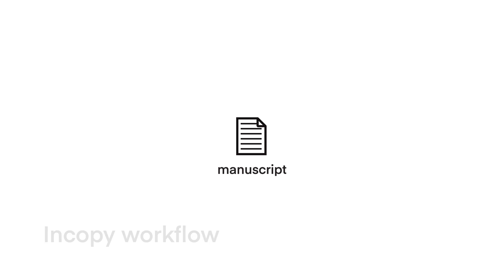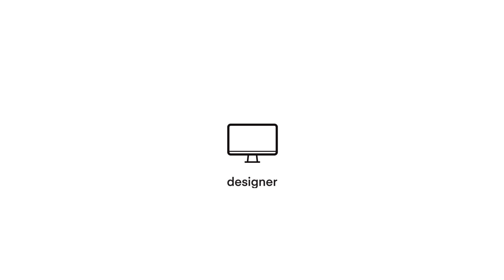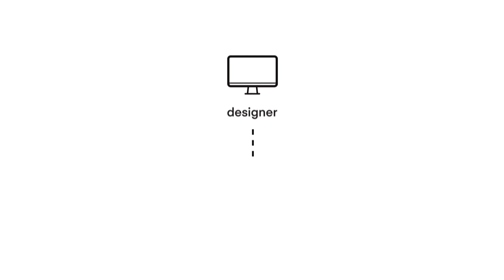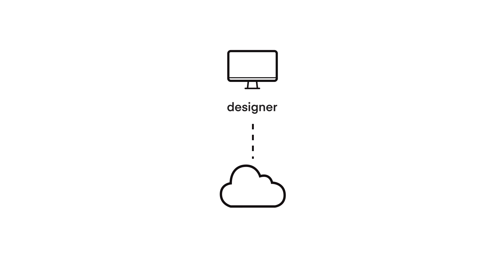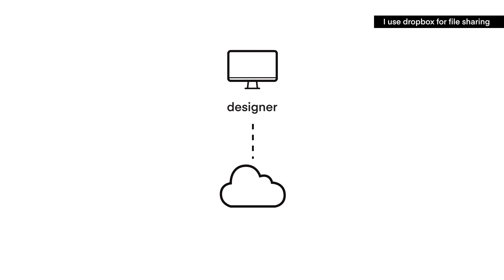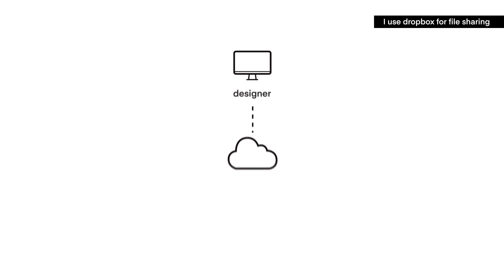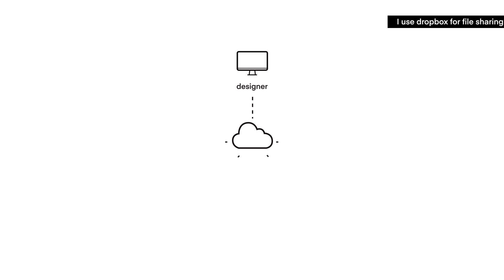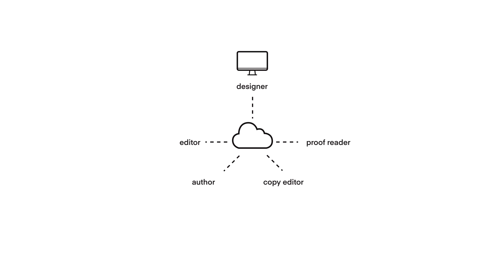Let's compare this to an InCopy workflow. The manuscript can be put into InCopy by the author or the designer. A sample chapter is designed and signed off before the whole book is typeset using InDesign. The designer stores these files in a central server that all parties have access to. The designer will alert the editorial team that the files are available online.